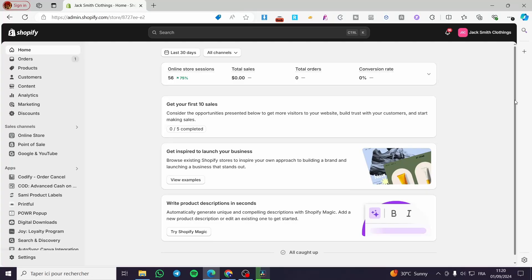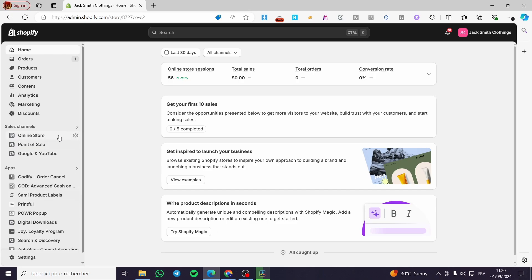How to assign a template to a collection on Shopify. Hello guys and welcome to this new tutorial. Today I'm going to show you how simple it is to assign a template to a collection, and by template I will